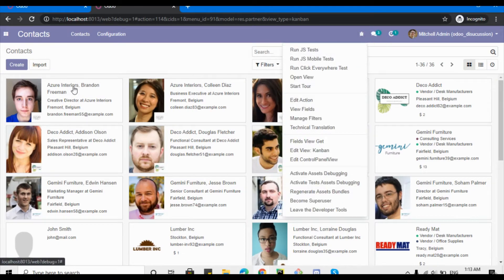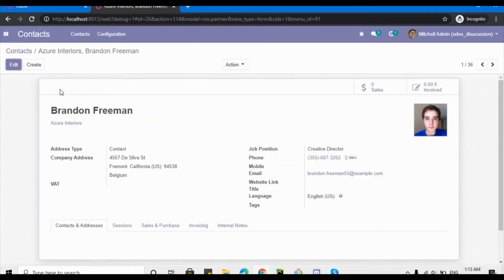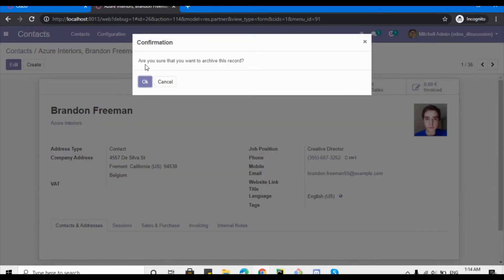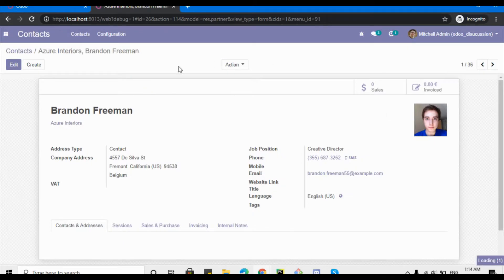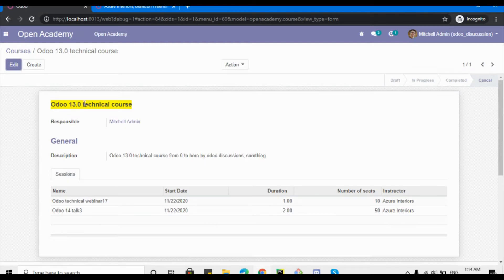Now let me go to any record and click the Archive button to see the ribbon. Click OK, and once the record is archived you can see the 'Archived' ribbon has been added here. We want to add the same kind of functionality on our module — Open Academy.